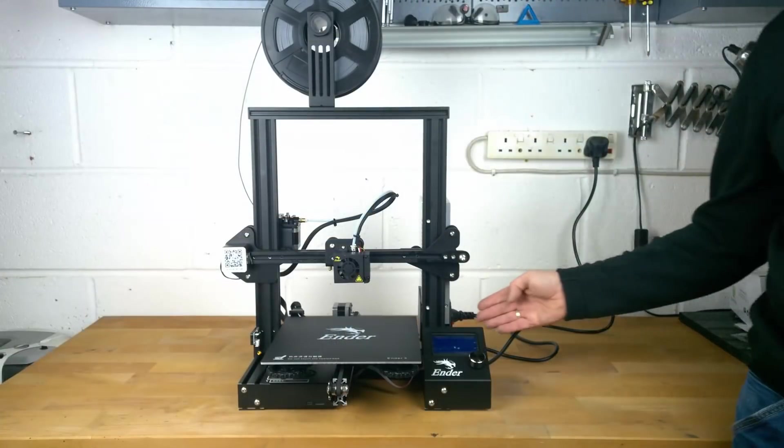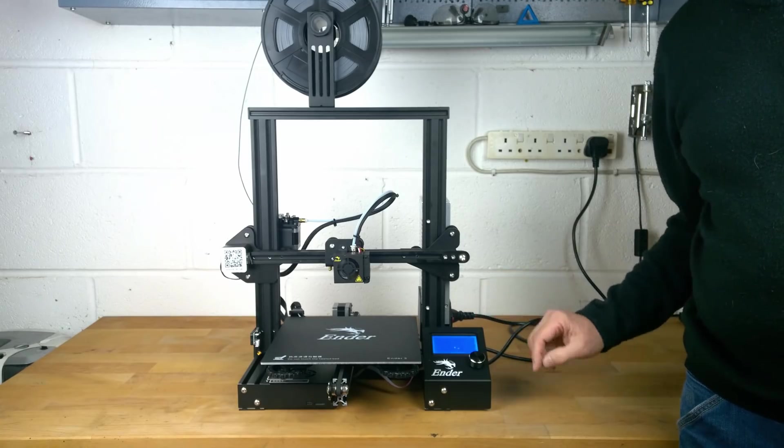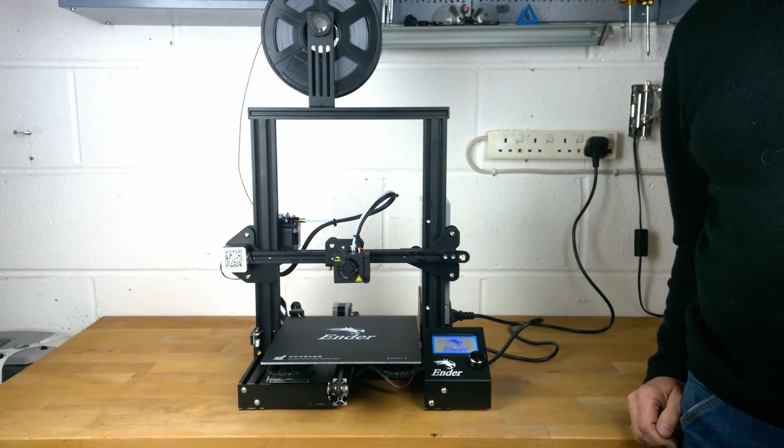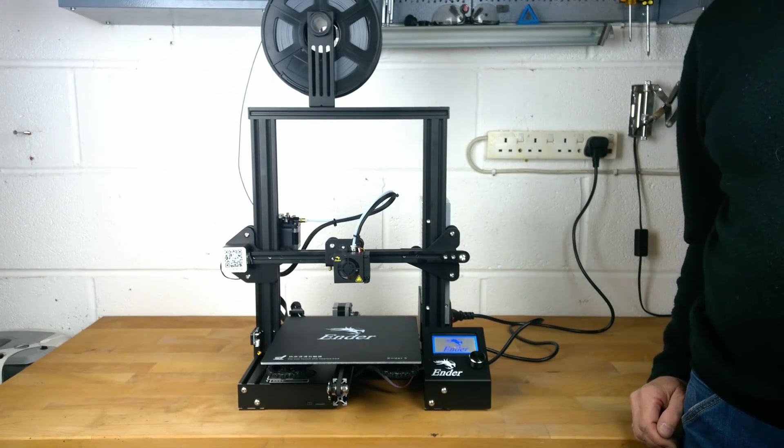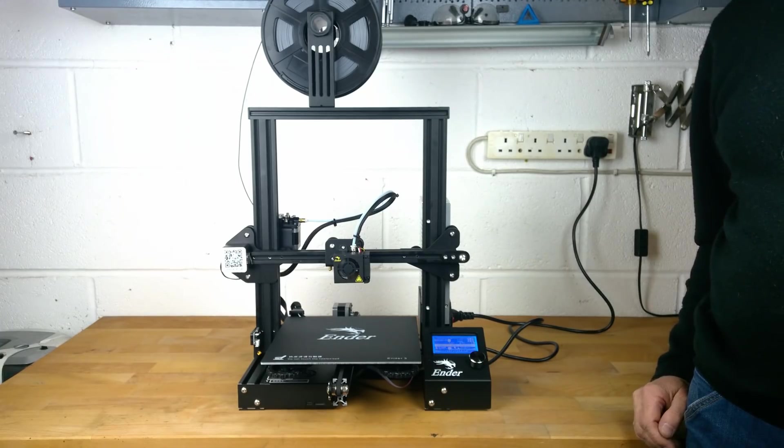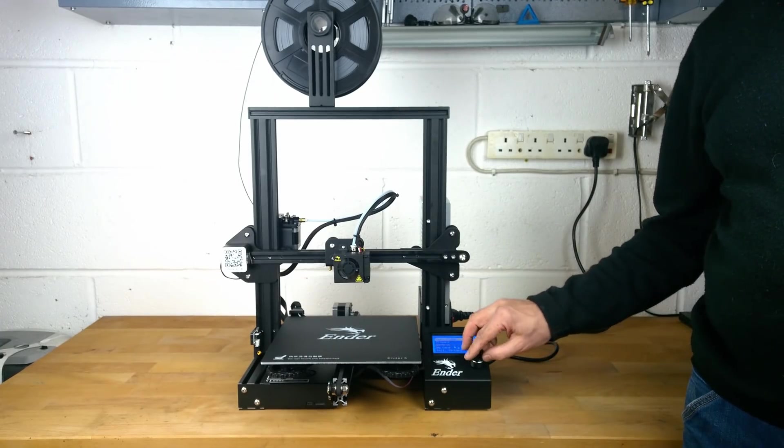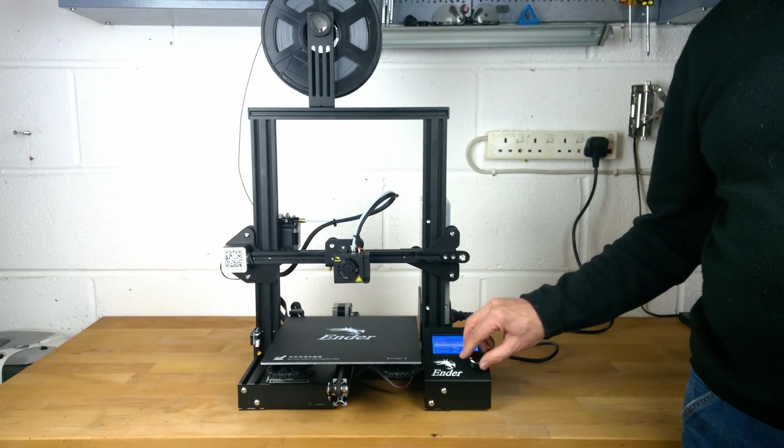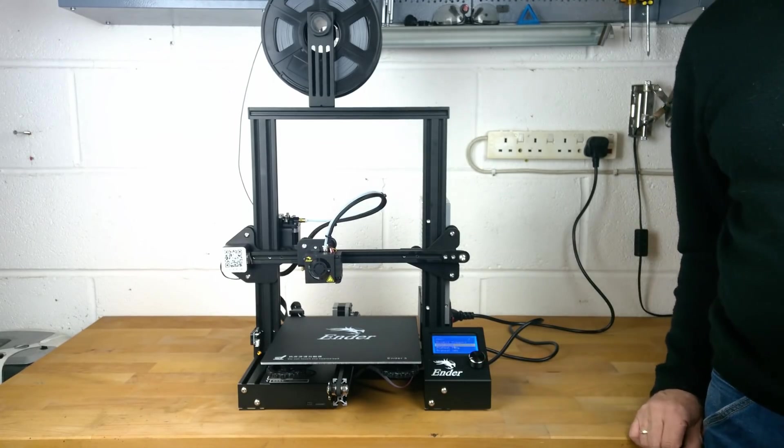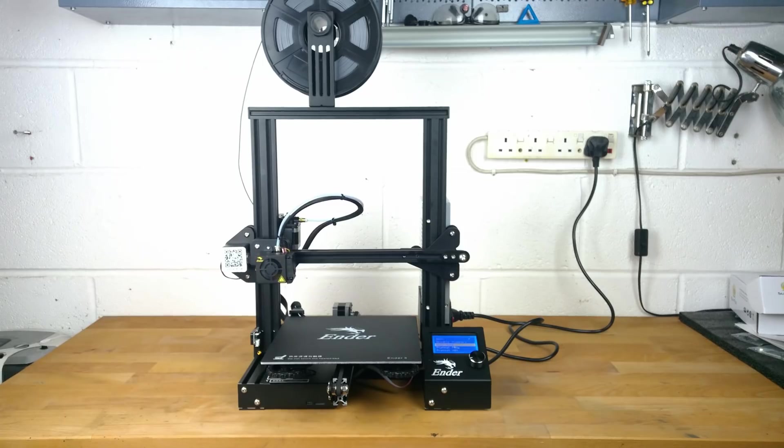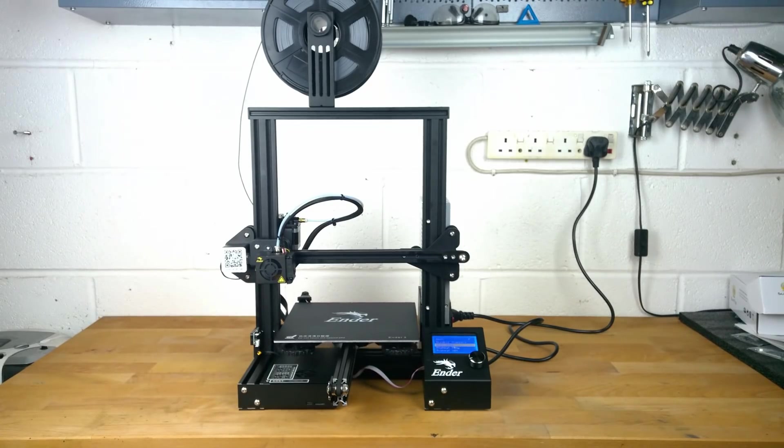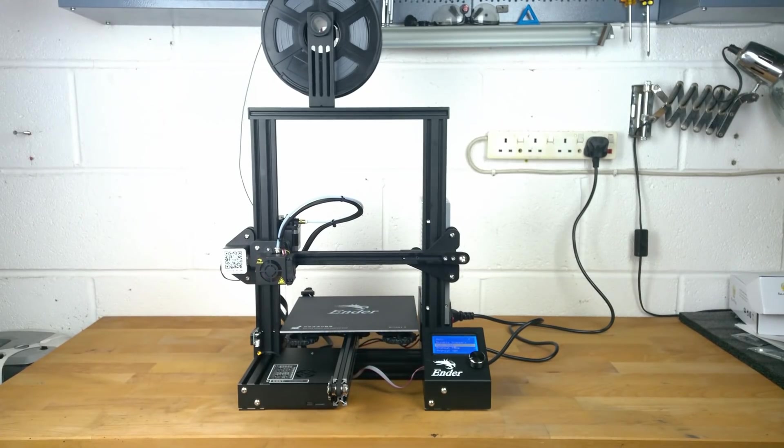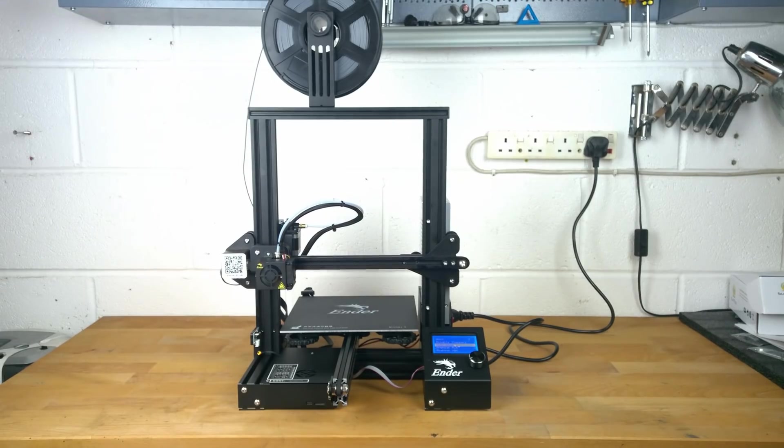So that's the build complete. Let's try switching it on. We'll select home axis and check that everything's working alright. All looks good.